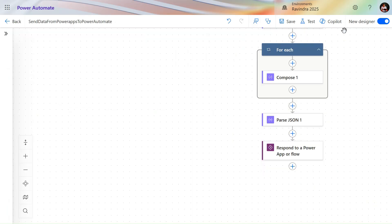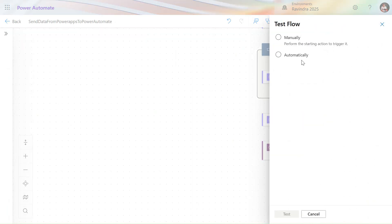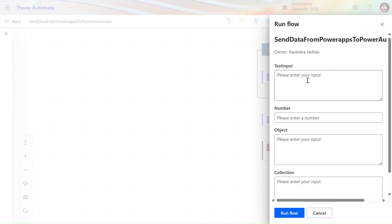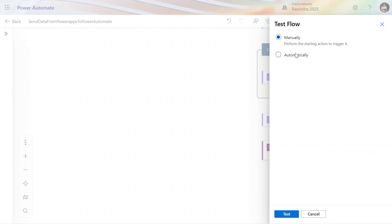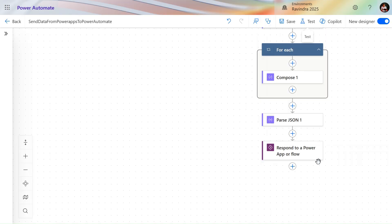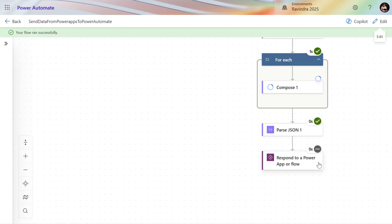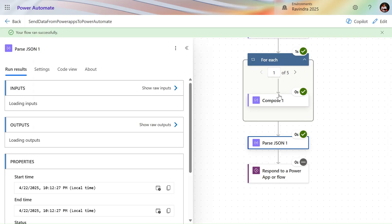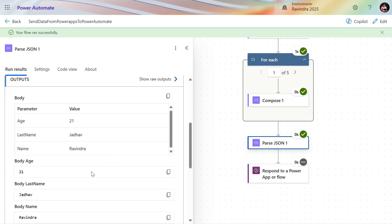I hope this added some value to your knowledge. I've also written a blog on this topic so you can check that out. If you have any questions or doubts, ask me in the comment box. Thank you, keep learning, keep growing, keep exploring — have a nice day! Our flow ran successfully: here we get the object and here we get all the values, like age as a number. Success — thank you, friends!